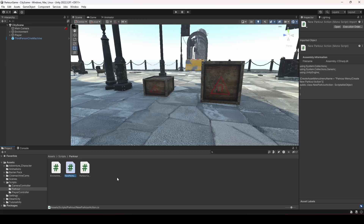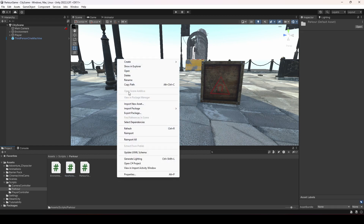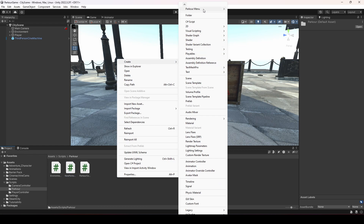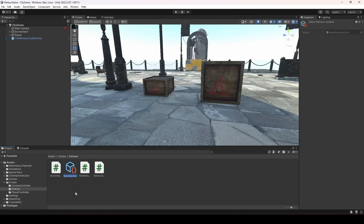So now we have our new parkour action with an asset menu. If we right-click and go to Create, you can see the Parkour Menu, and inside it the option to create a new parkour action. We created this menu specifically for adding more parkour actions as needed, instead of hard-coding a different script for each parkour. Now we just have a simple Parkour Menu to create actions from.